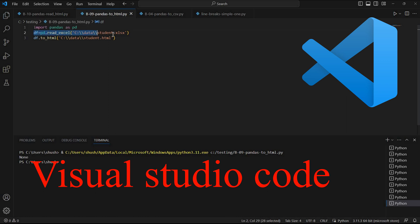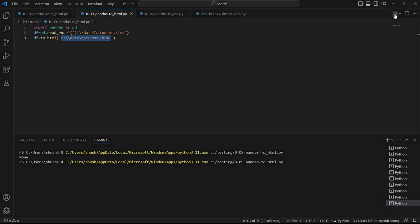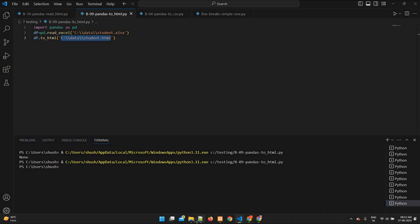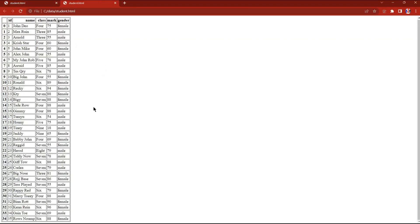In Visual Studio Code on a local system, the pandas library is available. I am reading an Excel file — student_example.xlsx — to create the DataFrame using read_excel, which we have already discussed. The next line uses to_html() to transfer the DataFrame to a table, and this time I am creating the file inside my C drive inside the data directory as student.html. Let's run this — no errors. The student file is here, and double-clicking opens it in the browser. All 35 records are displayed.